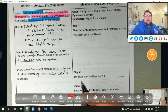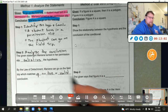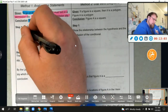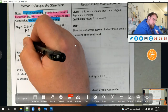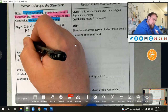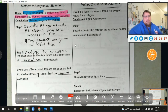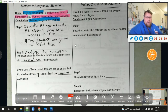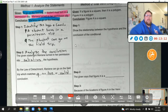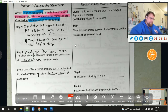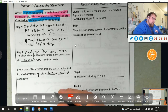It just occurred to me that I mixed these up — this should say P and this is Q. I'm glad I caught that. If you caught that ahead of time, I'm sorry about that — that's my bad.